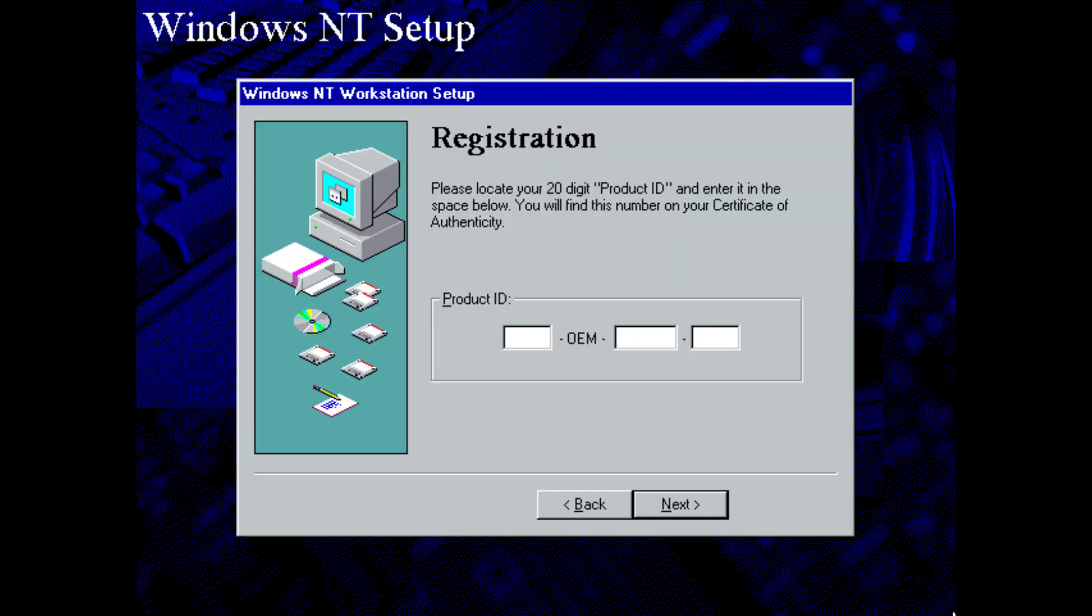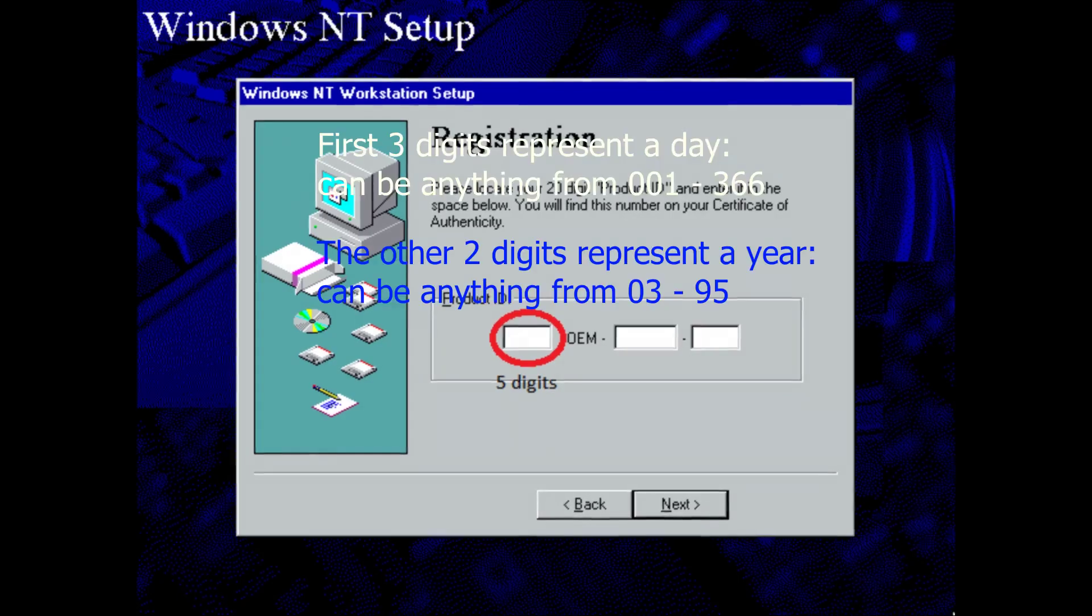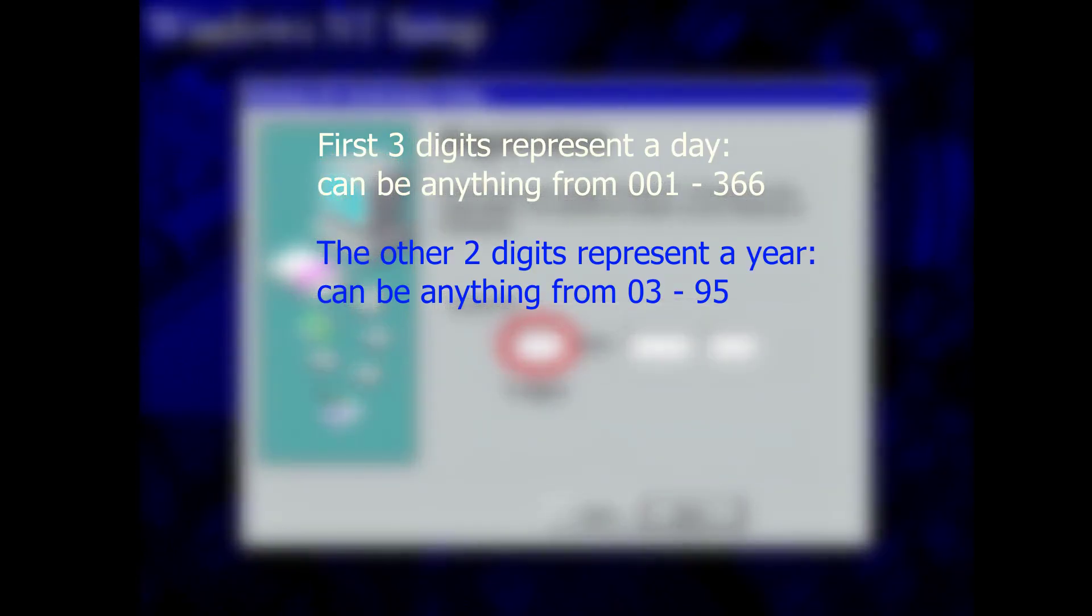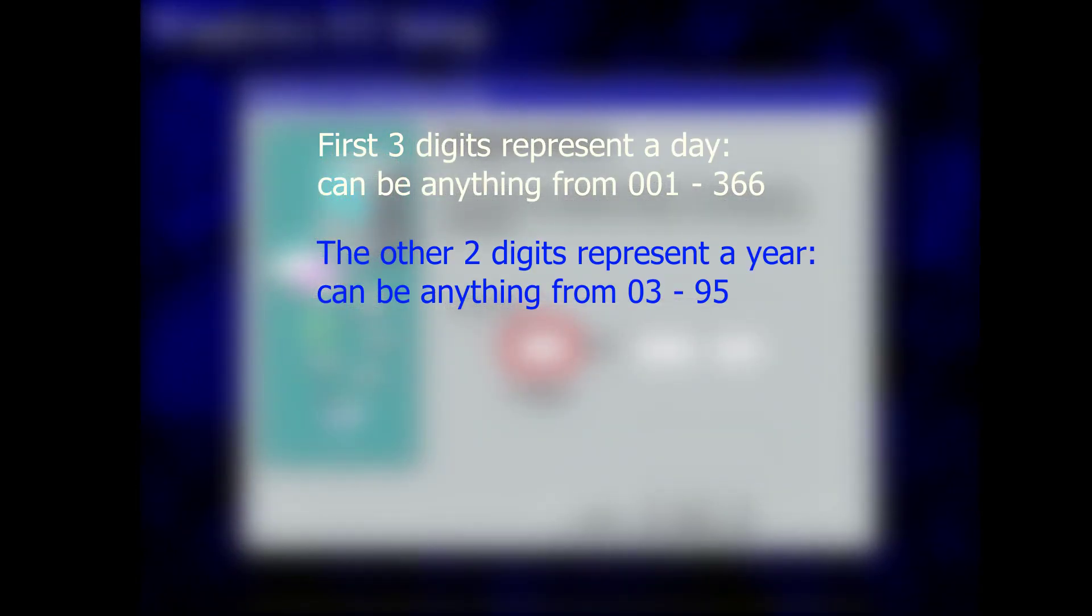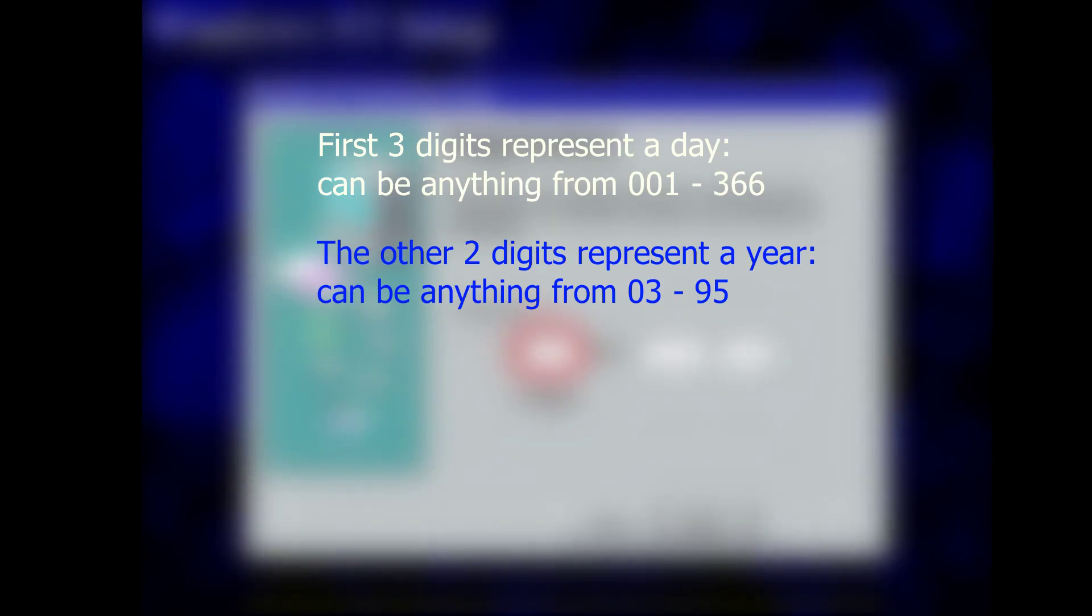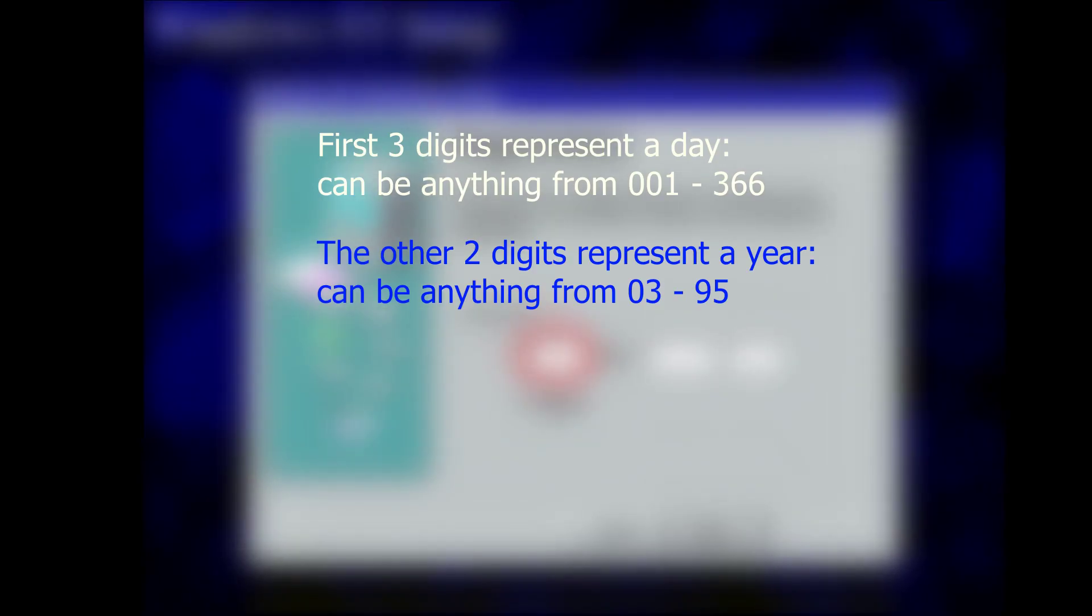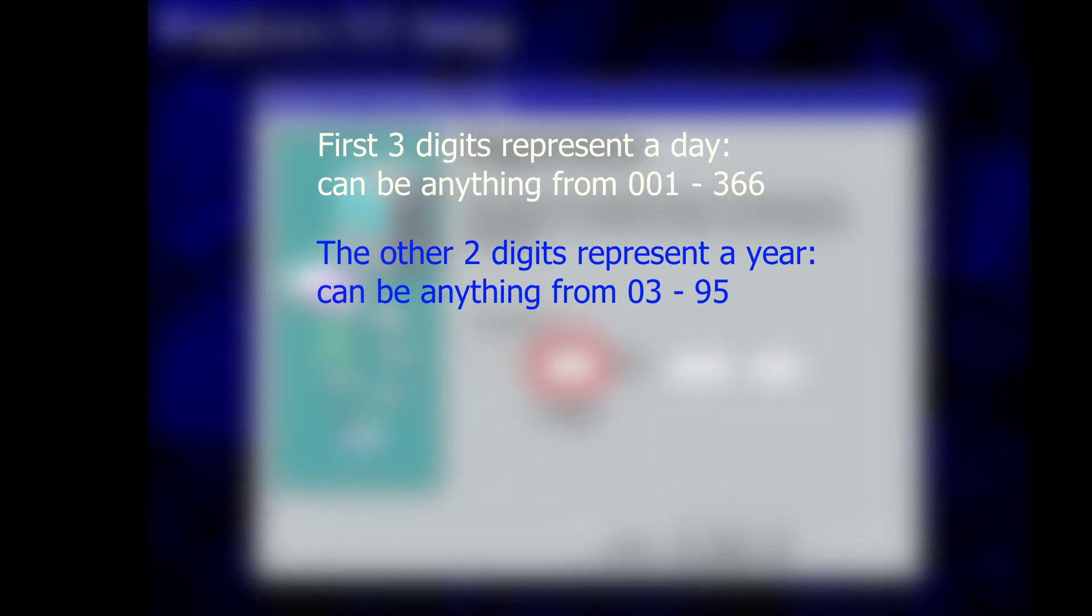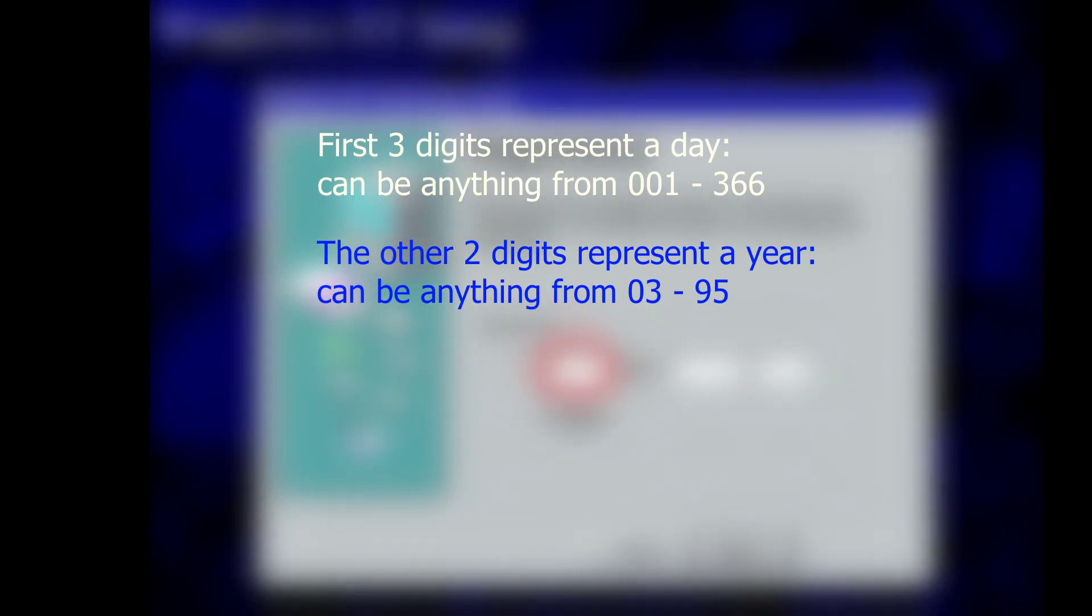For OEM keys, it's not that different. This time though, the first segment is five digits long, with the first three digits representing a day and the rest a year. The first three digits can be anything from 001 to 366 because the algorithm just doesn't care. The other two digits can be anything from 03 up to 95.